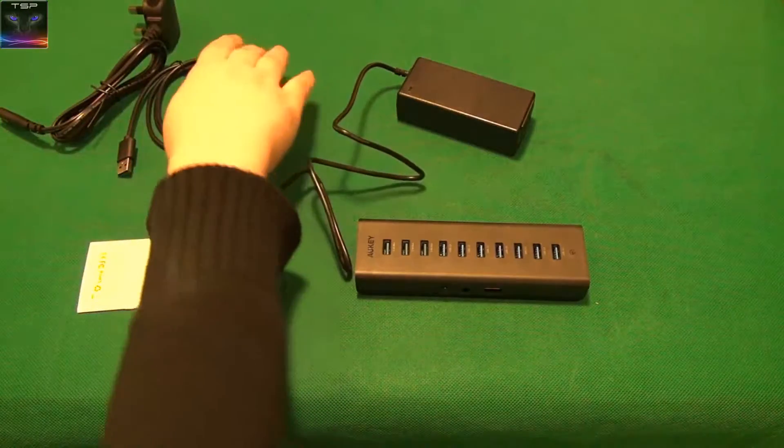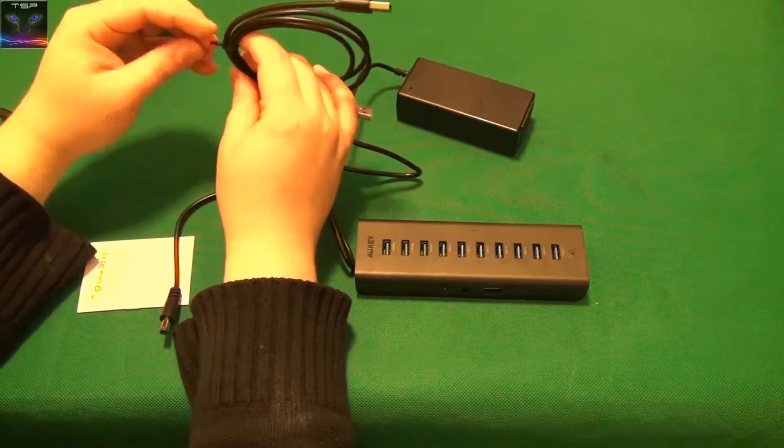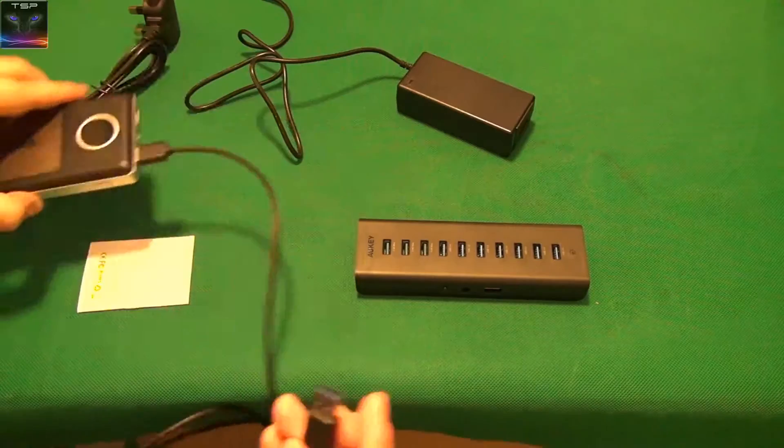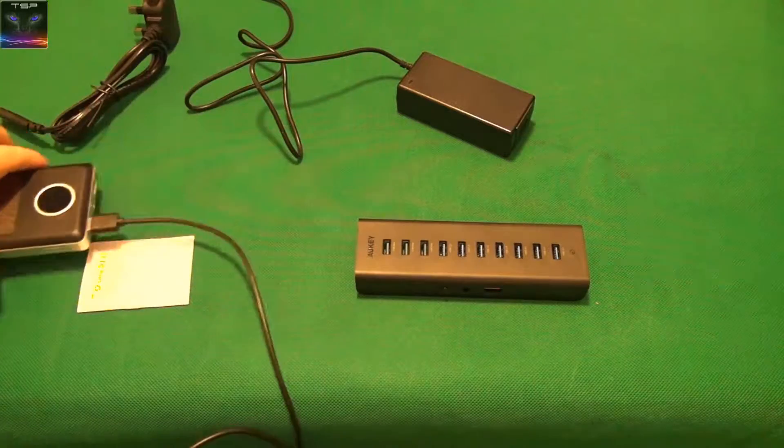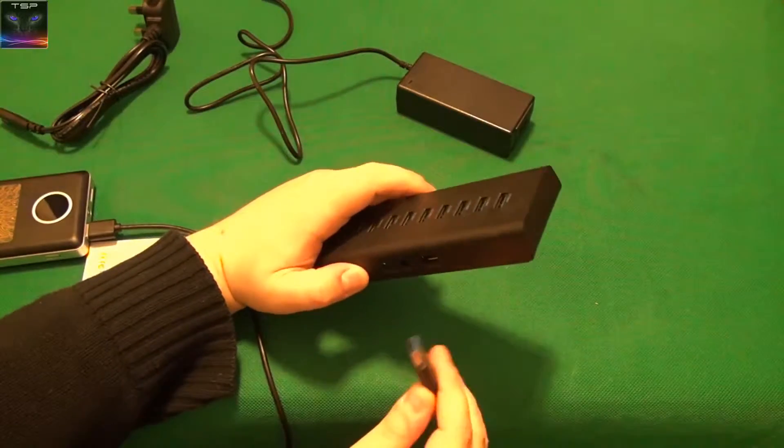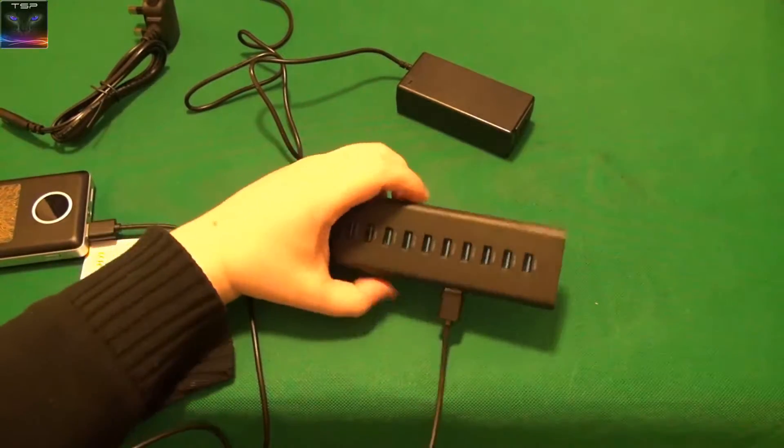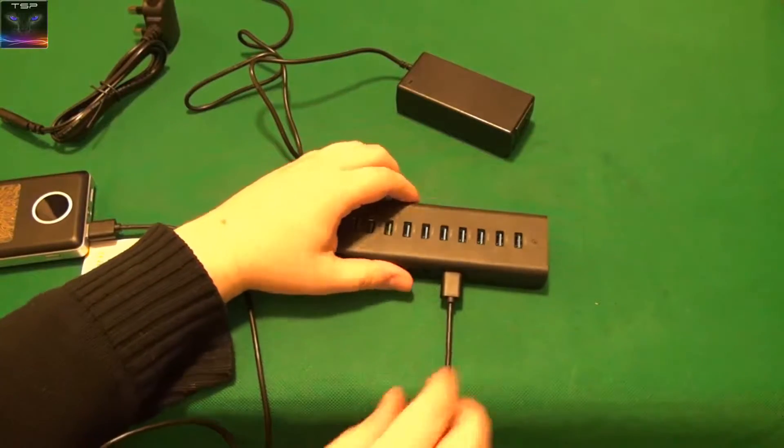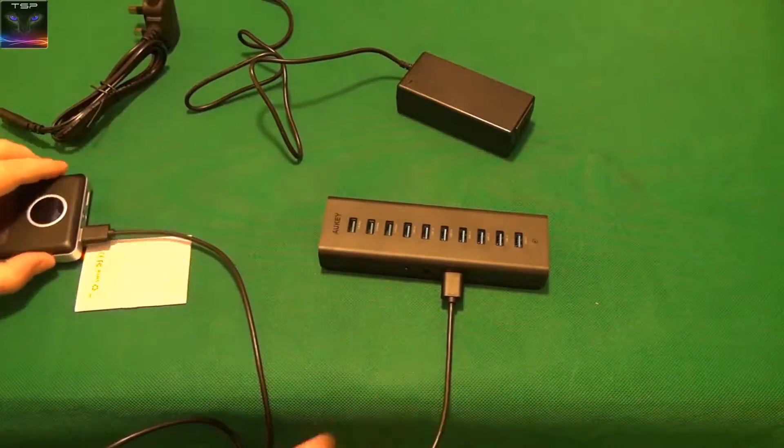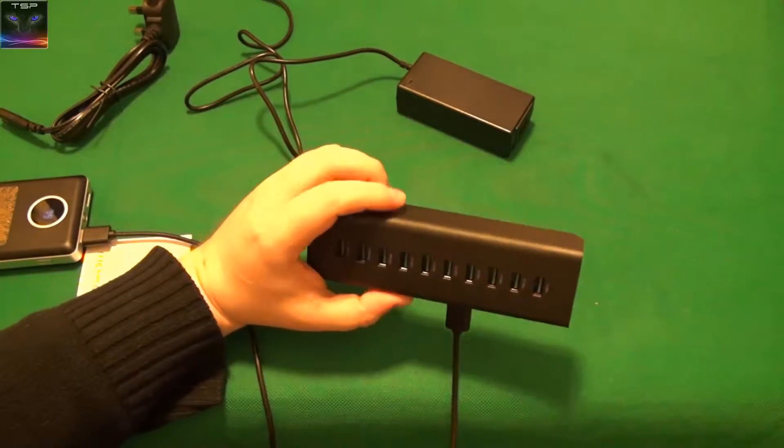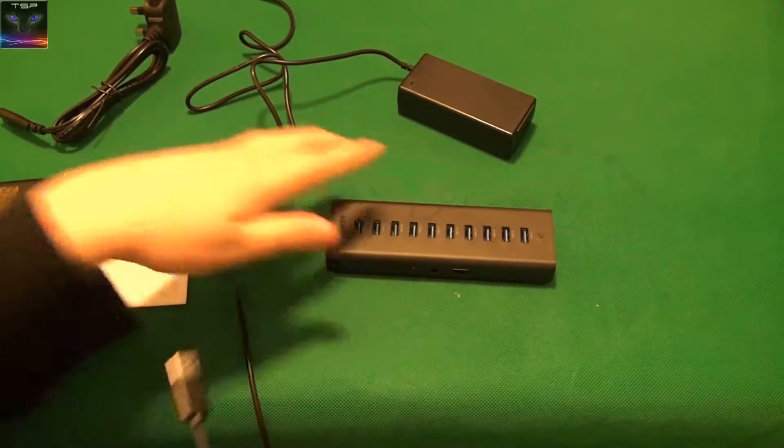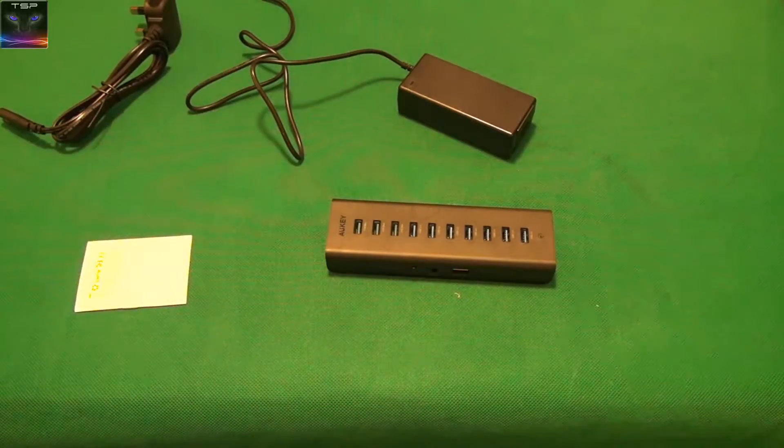And it comes with USB cable, obviously. See, I have a power bank in here. So I'm going to power this one from here and see if anything happens. No, it needs power from the power adapter, I think.